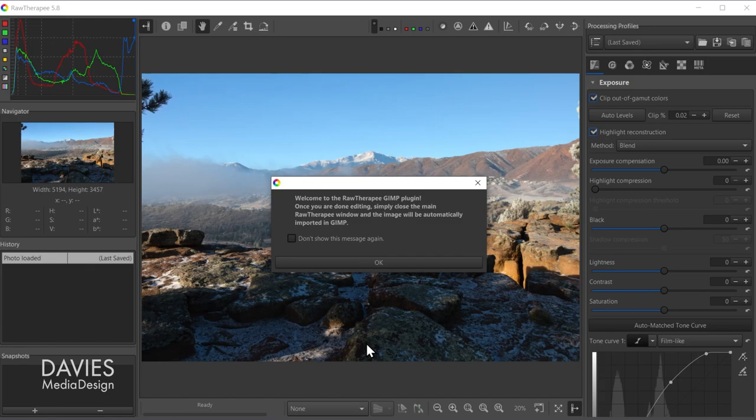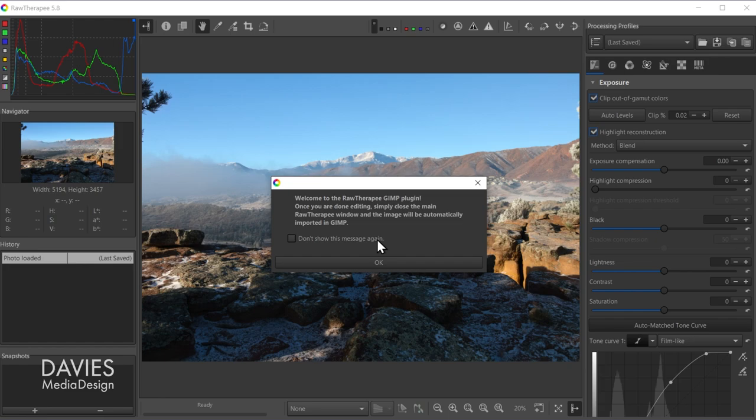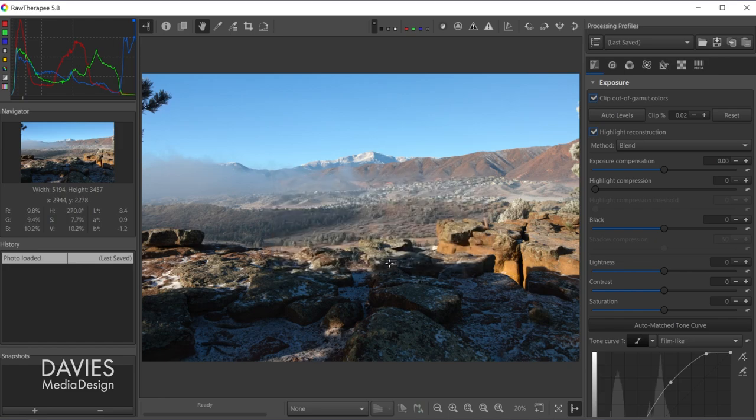So Raw Therapy is going to be a little different. It says welcome to the Raw Therapy GIMP plugin and then it tells you some instructions. Once you're done editing simply close the main Raw Therapy window and the image will automatically be imported into GIMP. And if you don't want to see this message over and over again just choose the Don't Show This Message Again checkbox there.